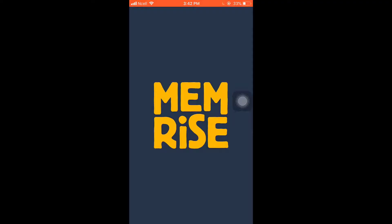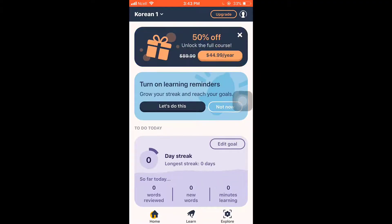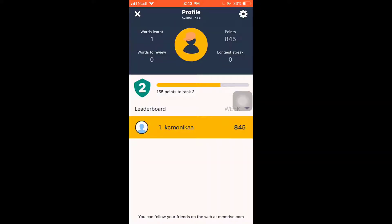For that, open up your Memrise app. After you open up the app, you can see your profile icon on the top right — tap on it. Now tap on the settings icon which is on the top right.